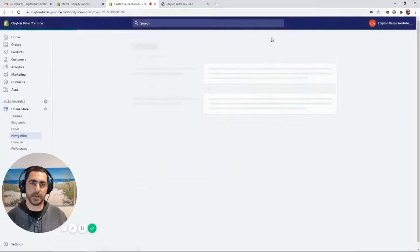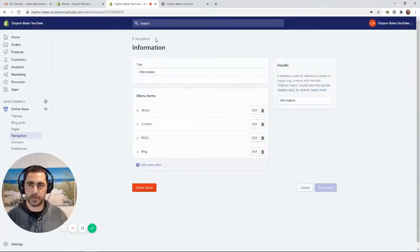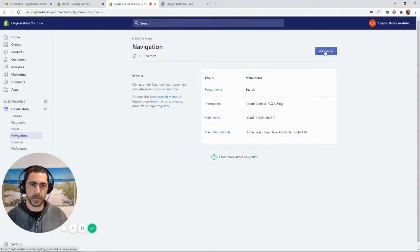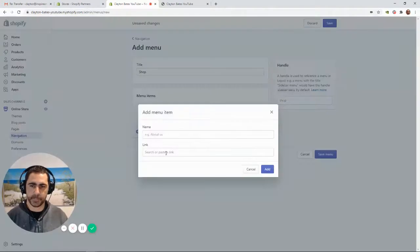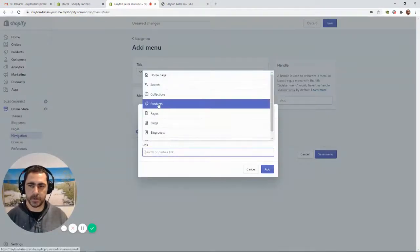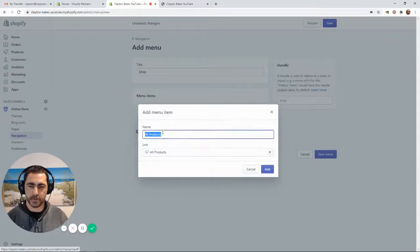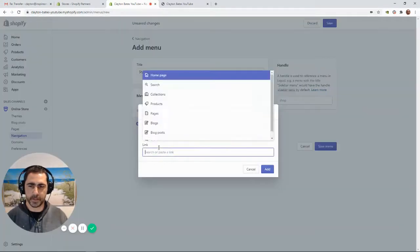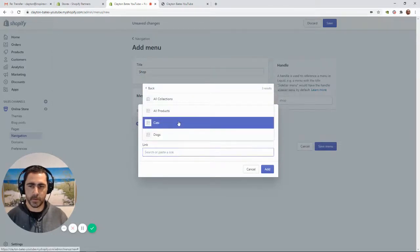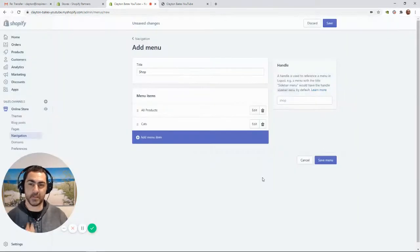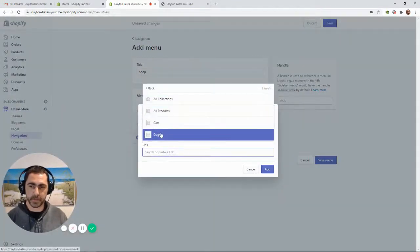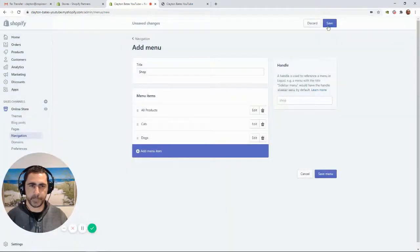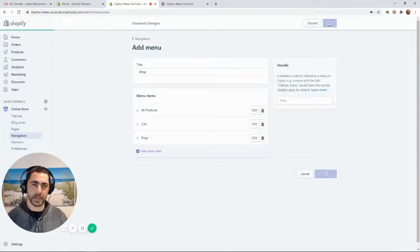Now we create the Shop navigation menu. Click Add Menu, name it 'Shop', add a link to All Products, and then add your top collections — for example, Cats and Dogs. What I like to do for the Shop footer menu is have a link to all products and then my three most popular collections. Save it in the top right when done.